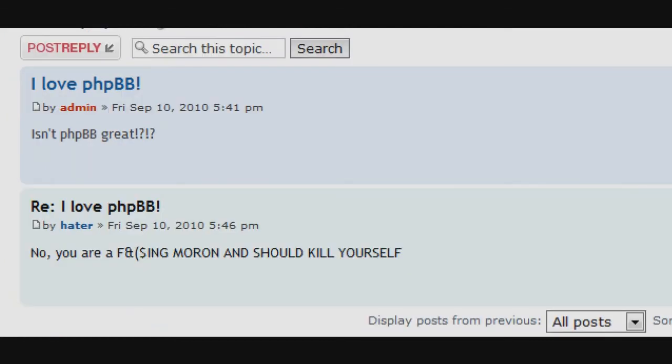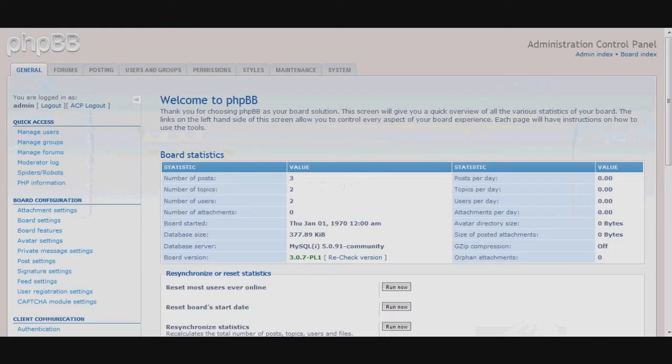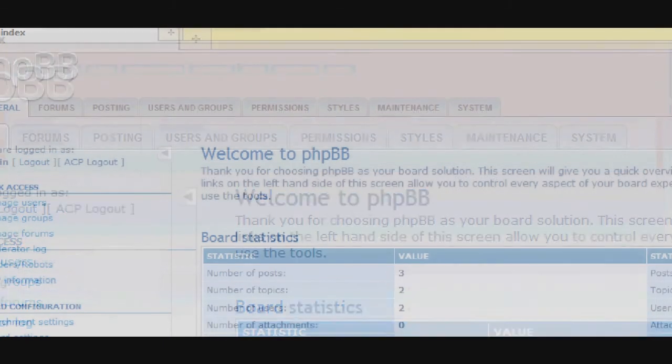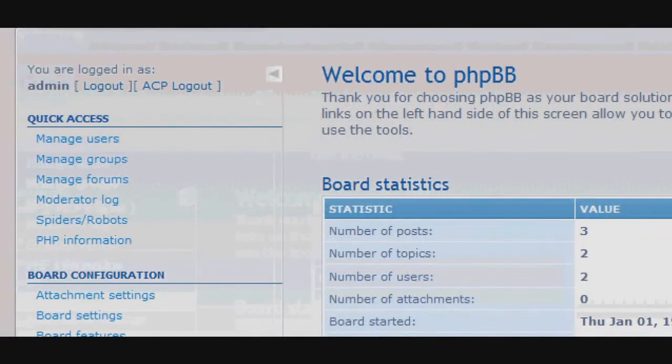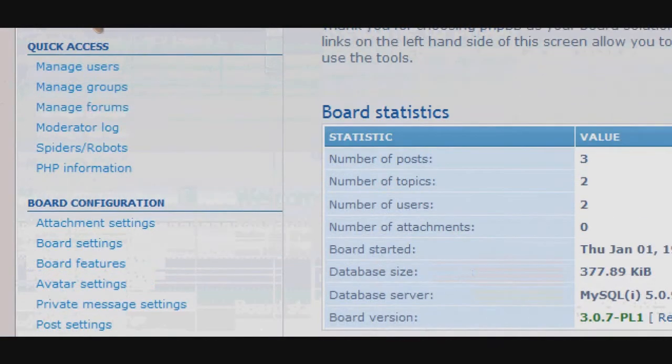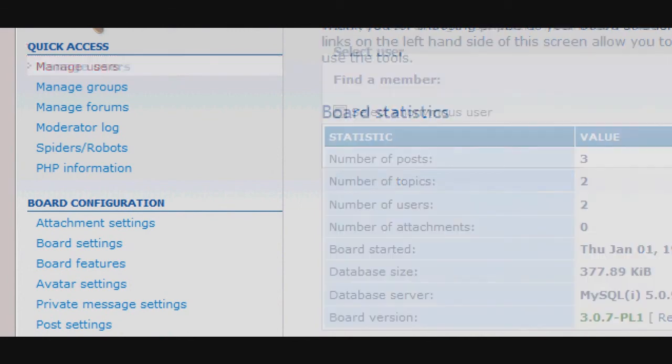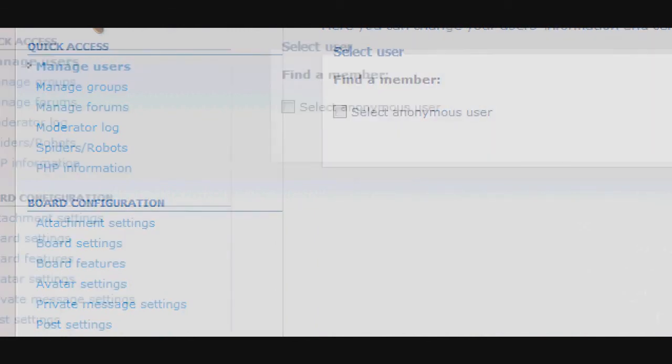Not everyone will share their thoughts in the way that we feel is appropriate. We can remedy this situation by returning to the Administrator Control Panel. Under the Quick Access section of the Administrator Control Panel, we see a Manage Users link.